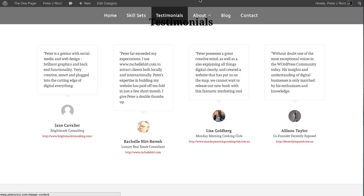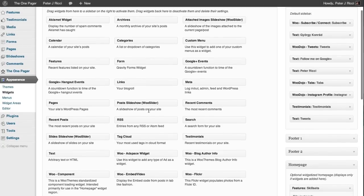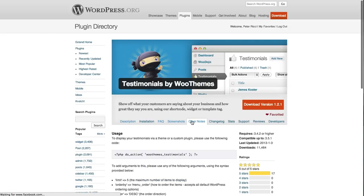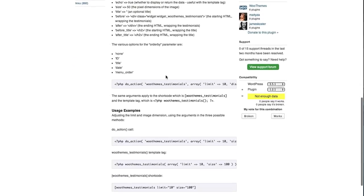With the widget area, you'll see with the testimonials there's a widget you can use. And if you have a look on the plugin site under 'Other Notes', you will also see some hooks and filters you can use.